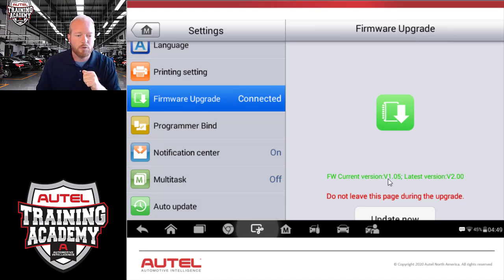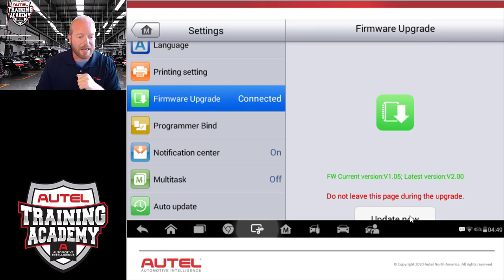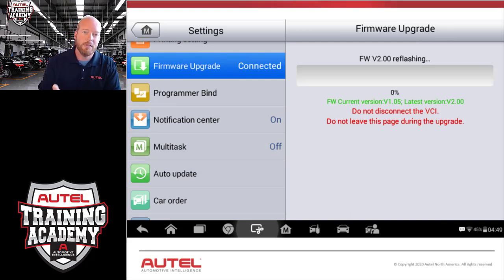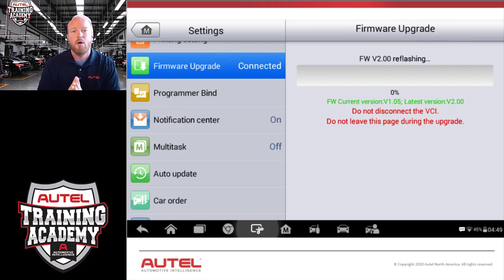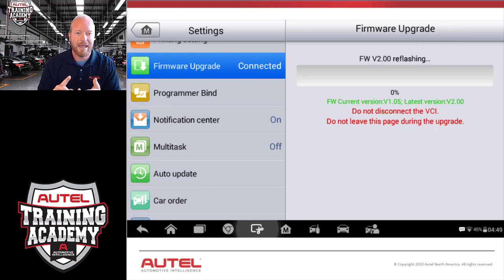Currently this tool is at version 1.5 and the latest version is 2.0 — quite a big jump for firmware updates. We just select the Update Now button and it will tell us that we need to connect to the vehicle. We need to connect the OBD2 cord directly to the OBD2 port and leave it there while we do this update — we do not want to disconnect that. This update goes pretty fast, but make sure we have a stable internet connection and remain connected to the vehicle at all times.